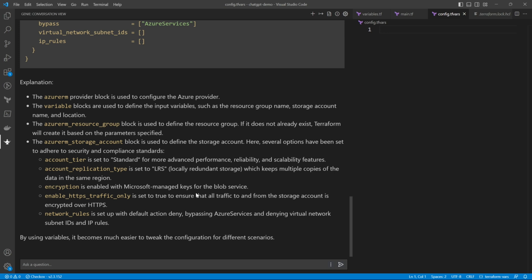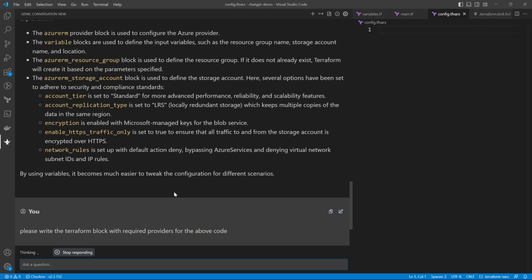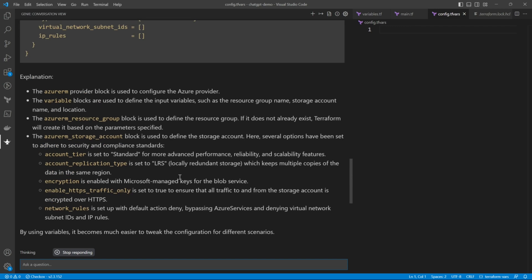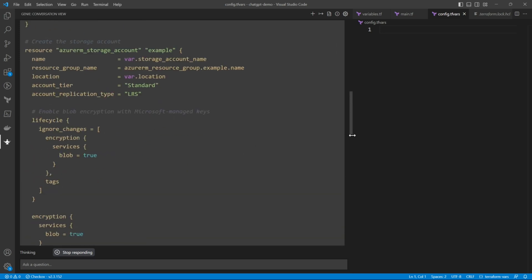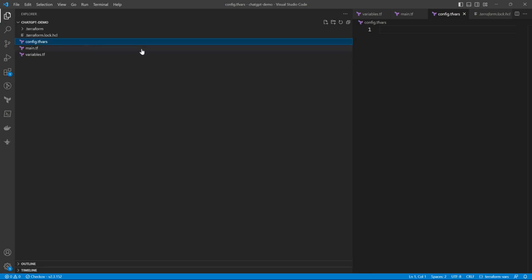But one thing is missing, the terraform block, the main terraform block which will run this code. So we'll have to ask it. So I have asked please write a terraform block for above Azure RM provider.